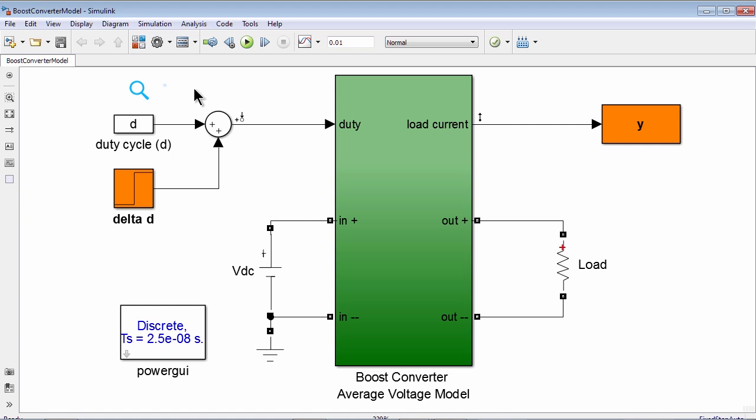As you will see, the resulting low-order linear model simulates significantly faster than the original nonlinear model.